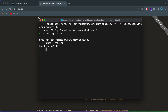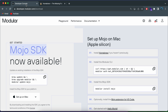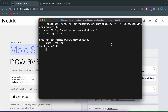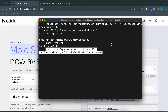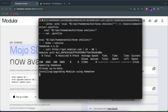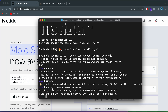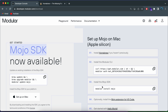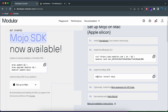Once Homebrew is done, we just need to copy the next command from the documentation and go to the terminal and paste it in. Click enter — this should now install Modular into our system. You can see that Modular has already been added to our system.